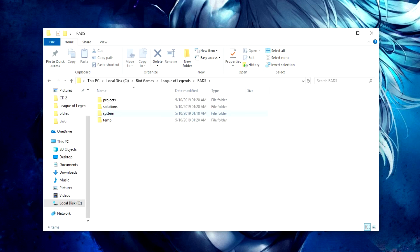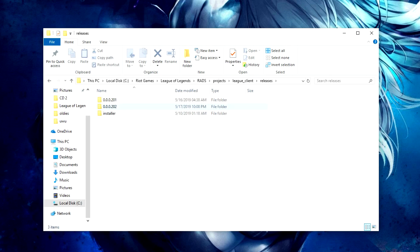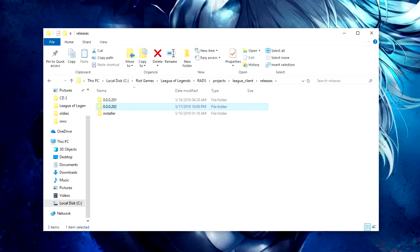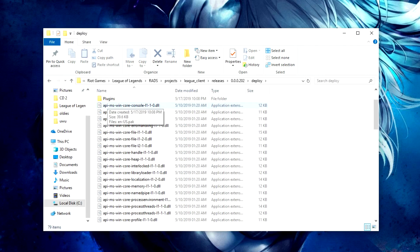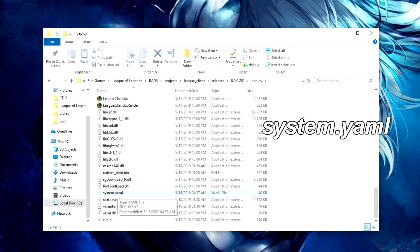Click on RADS, then go to Projects, then the folder called league_client. In there you'll see a folder called Releases — click on that. You'll probably have a bunch of folders; my client is fairly new so I only have two. You want to go to the latest release. Here 0.0.0.202 is the latest one before 0.0.0.201, so I go into 202.